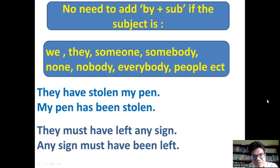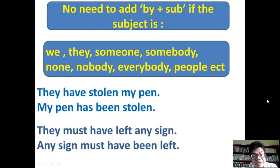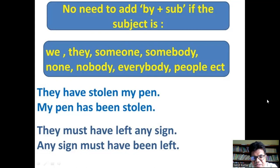There is no need to add 'by' plus the subject if the subject is: we, they, someone, somebody, none, nobody, everybody, people, etc. If these words come as the subject in active and move to the object position in passive, you don't need to mention them. For example: 'They have stolen my pen' → 'My pen has been stolen.' 'They must have left a sign' → 'A sign must have been left.'